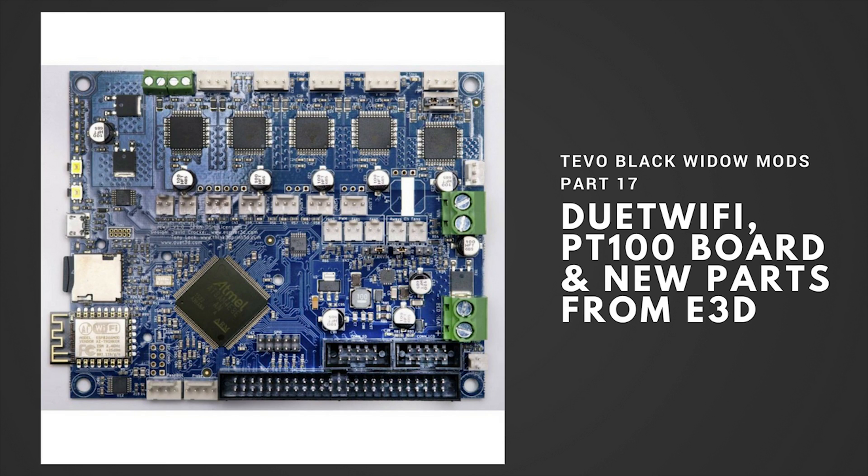Welcome to part 17 of my Tevo Black Widow Mods videos. If you're familiar with my schedule, you might have noticed that I uploaded this video a week early, and that's something I wanted to quickly address before I get on with the rest of the video.